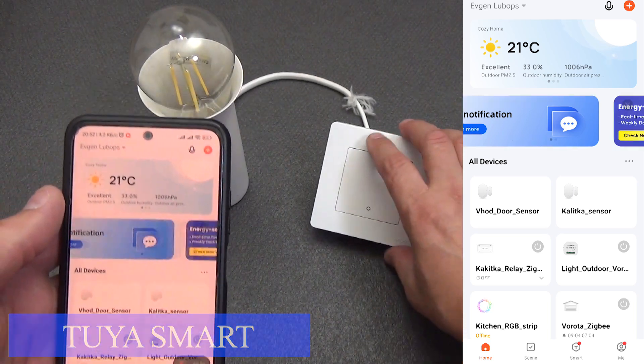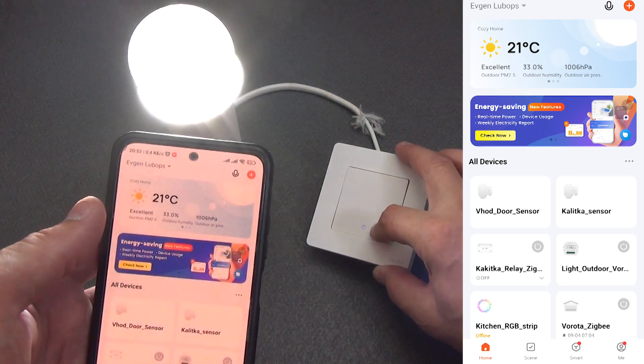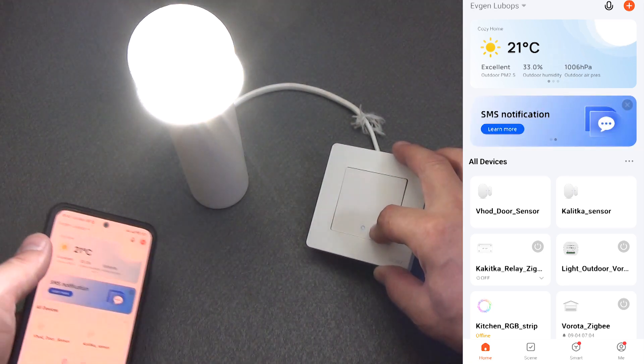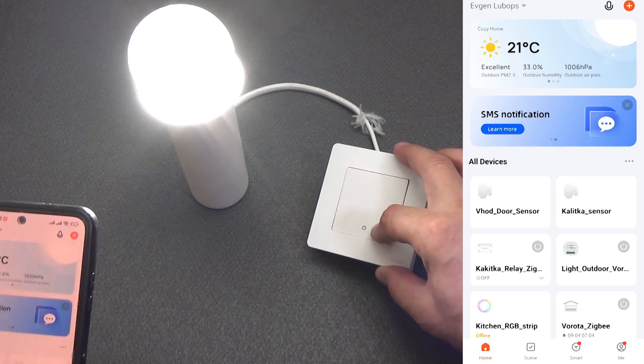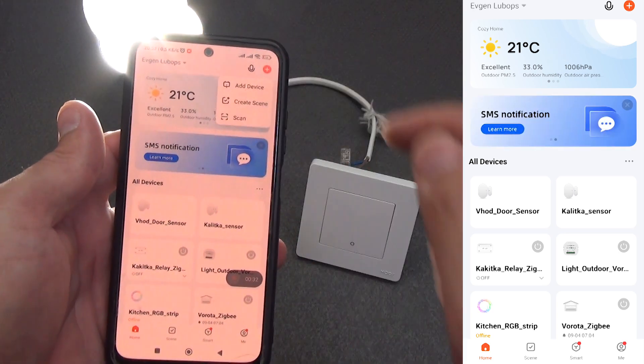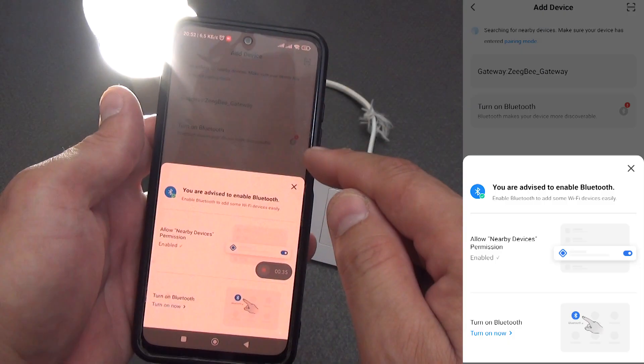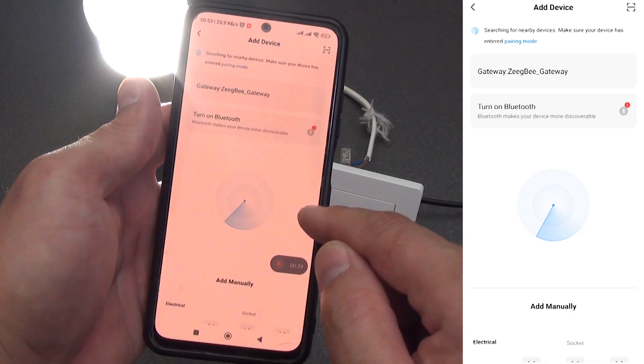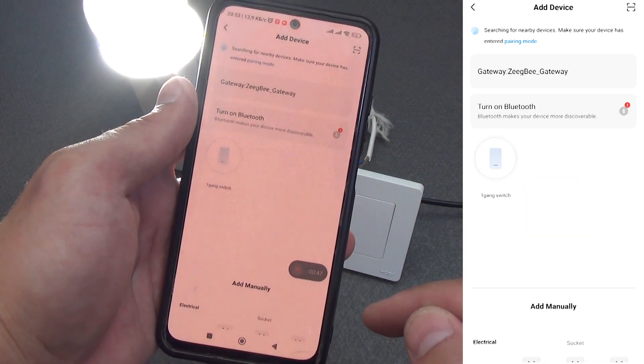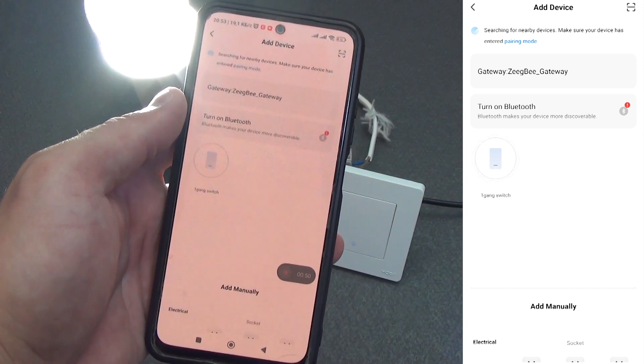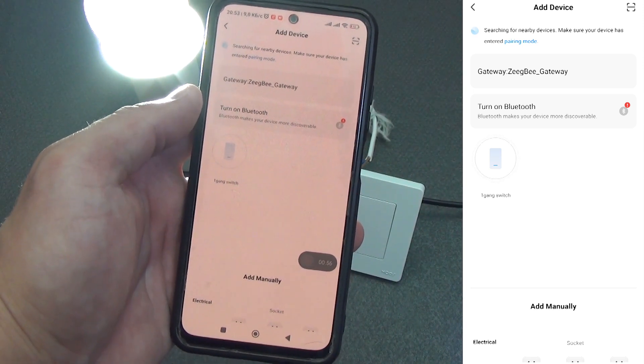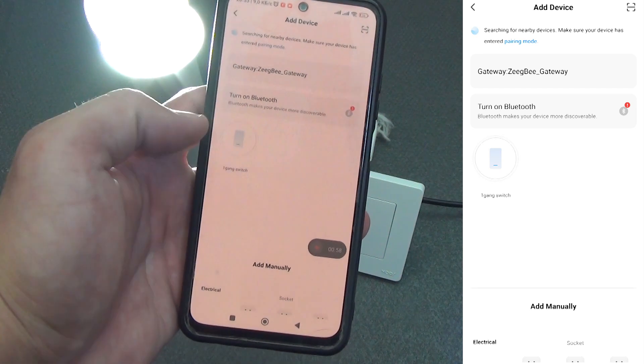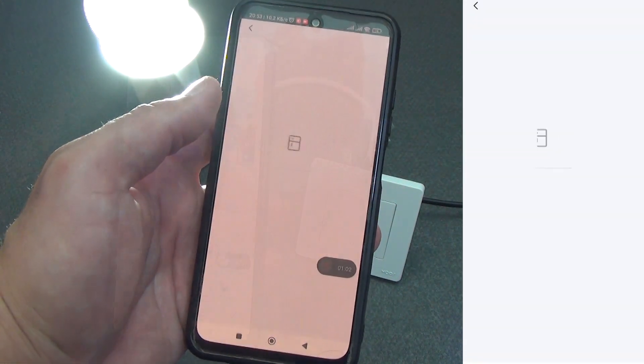To do this, put our switch into pairing mode, to do this, hold the power button for about 7 seconds until the indicator at the bottom starts flashing quickly. After that, go to the Tuya Smart or Smart Life application. Click the plus at the top of the screen and select any device depending on the selected switch protocol. In my case, it is Zigbee. I remind you that you need a Zigbee gateway for operation. I will leave the link in the description under the video. In my case, the search occurred automatically. I add the device and here it is added to the Tuya Smart Smart Home.